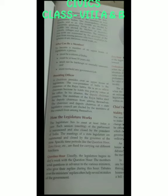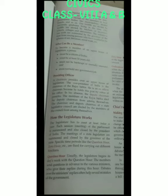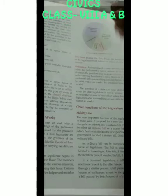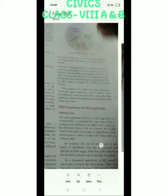What happens during question hours? The legislature begins its day with the question hours. The members send questions in advance to the various ministers, who give their replies. Debates over the minister's replies often help reveal mistakes of the government. During zero hours, the members of the legislature hold debates on issues of public interest.